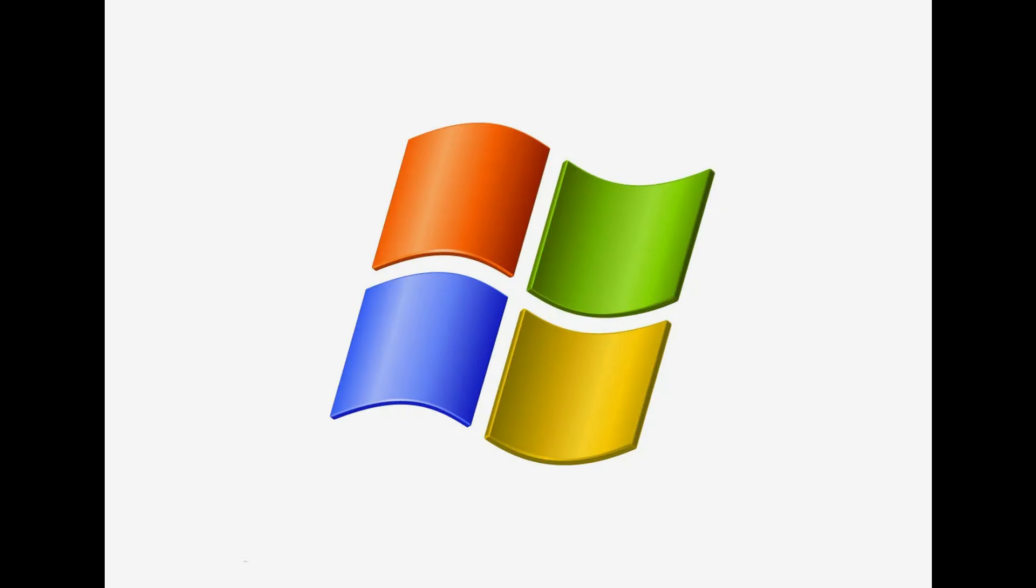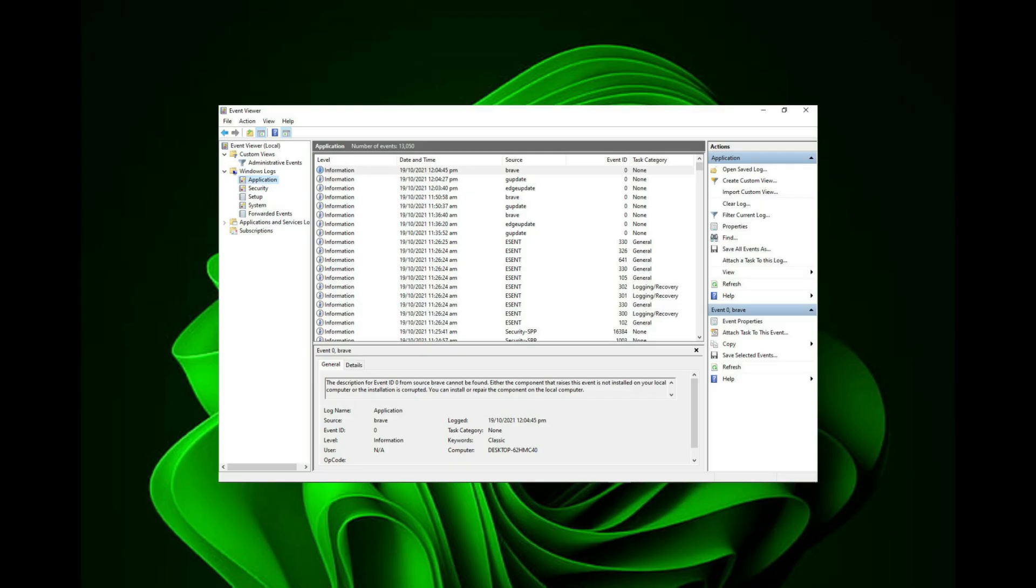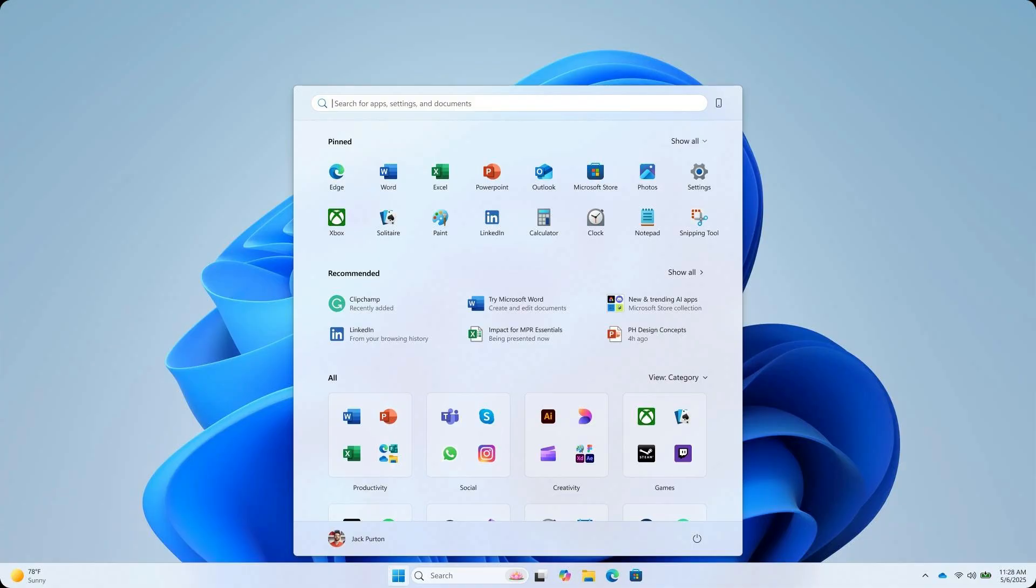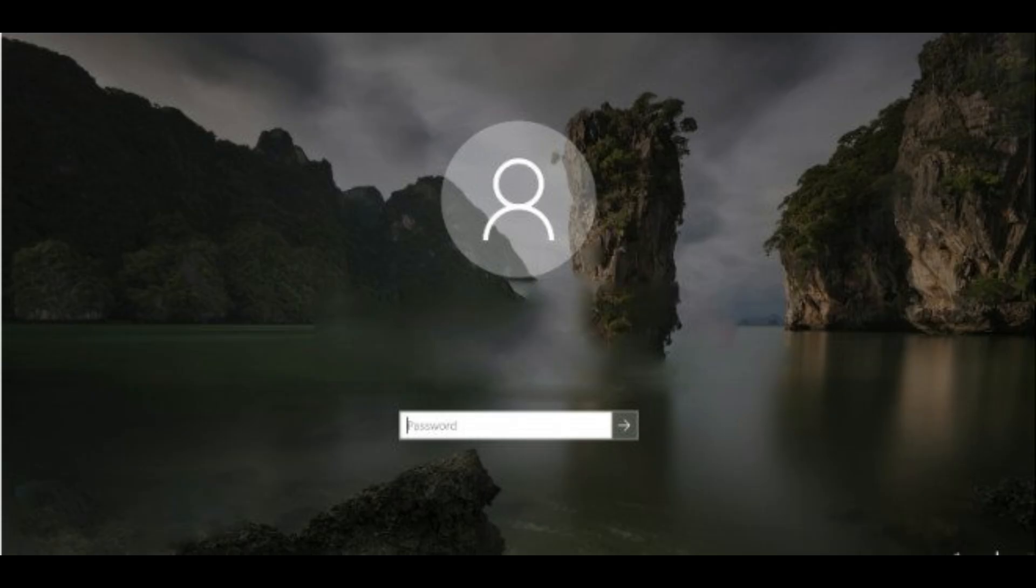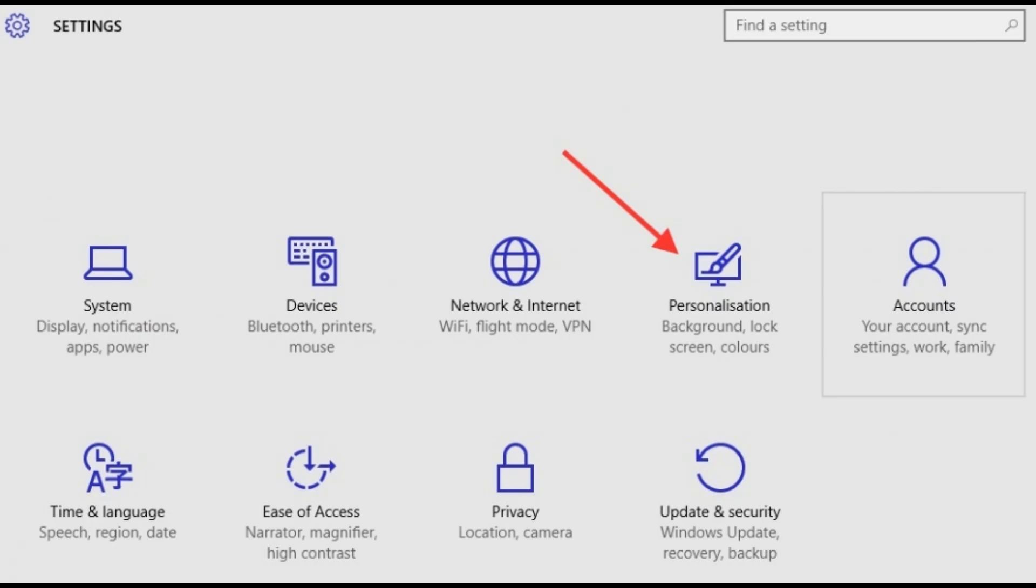Windows thinks it knows what you want better than you do. Let's prove it wrong. Windows tracks your activity to show ads, tips, and app suggestions everywhere. Start Menu, Lock Screen, even Settings.